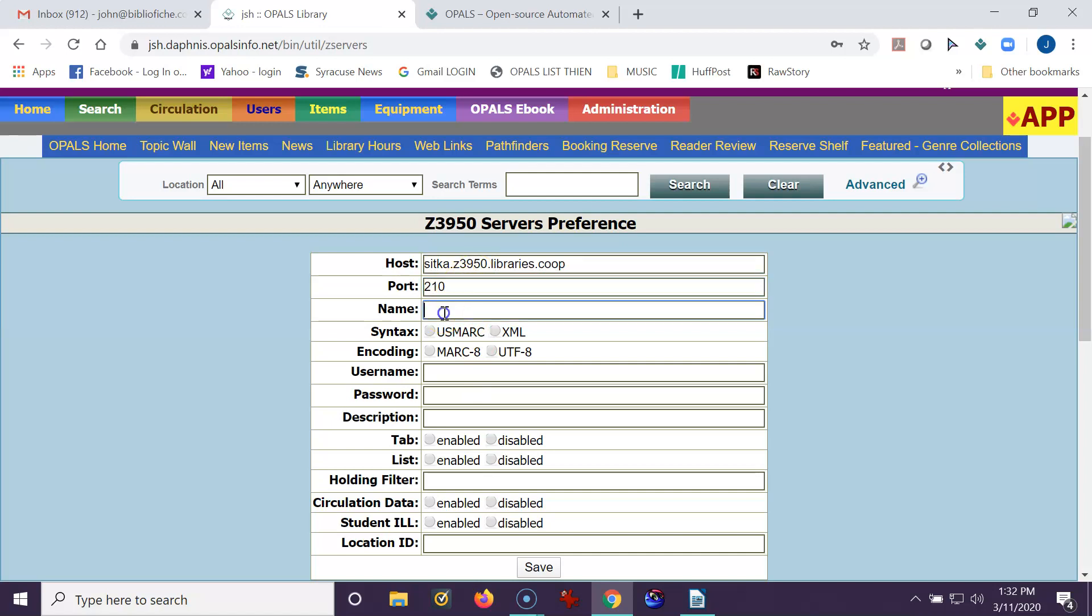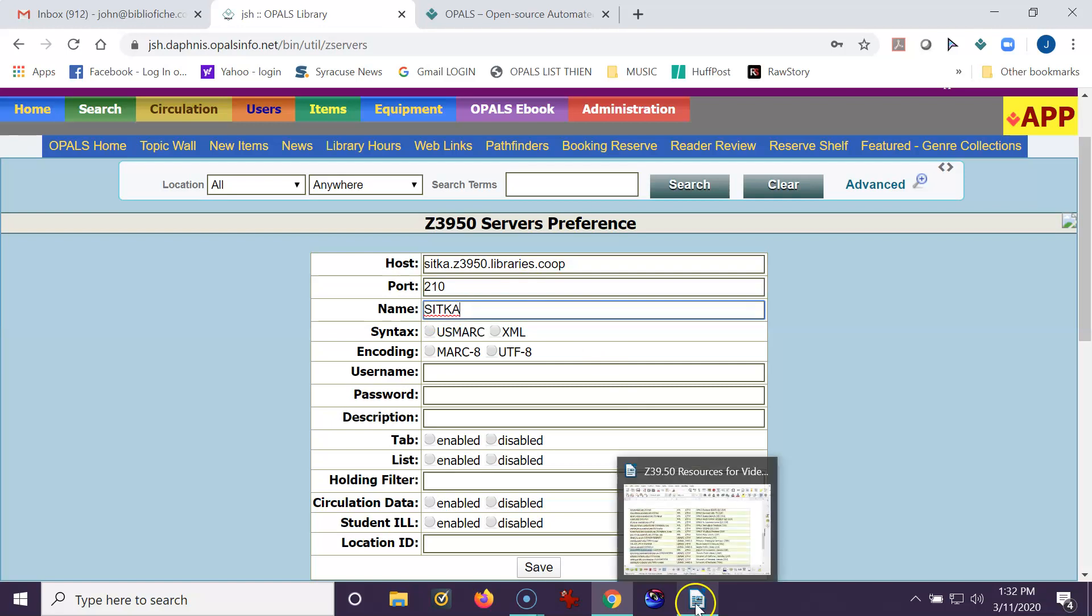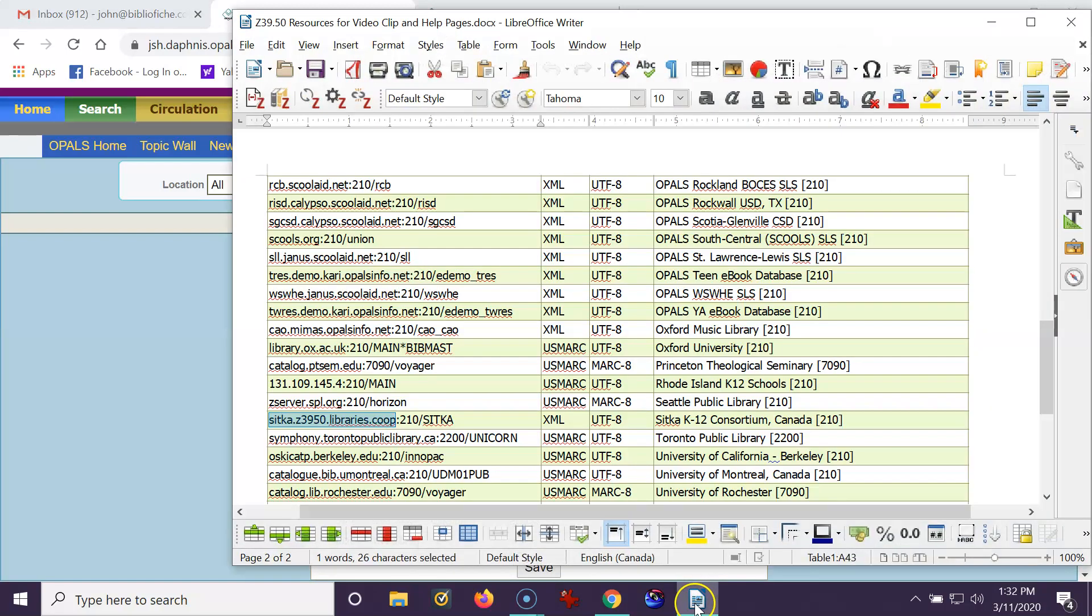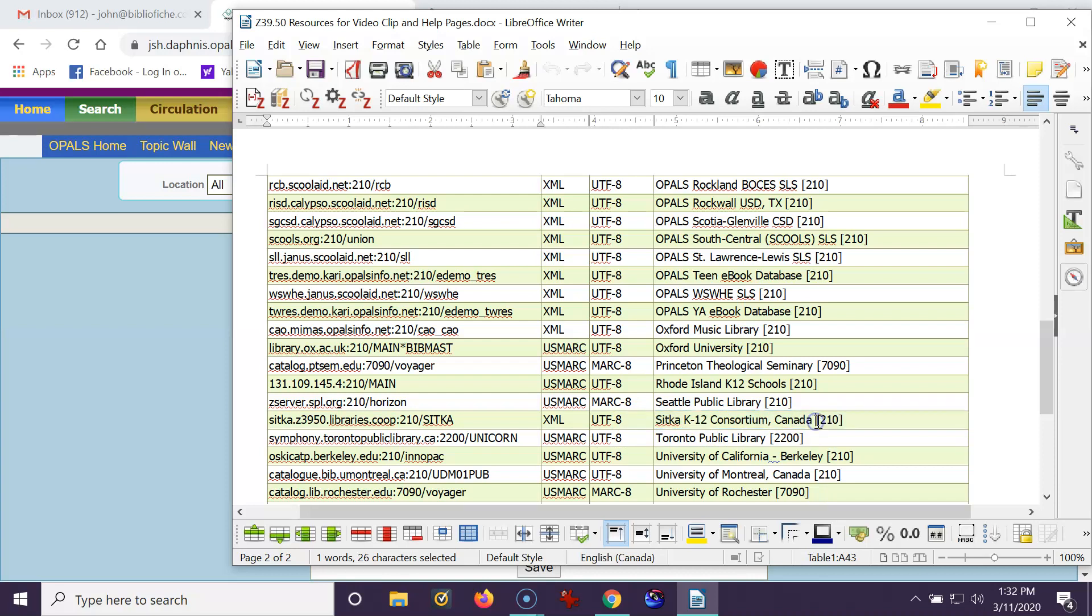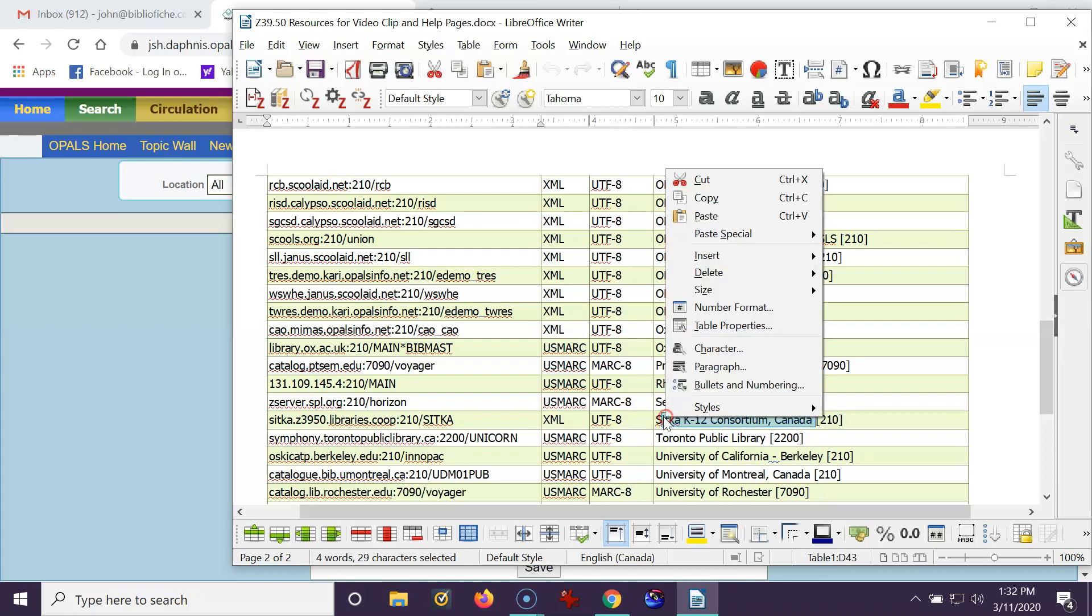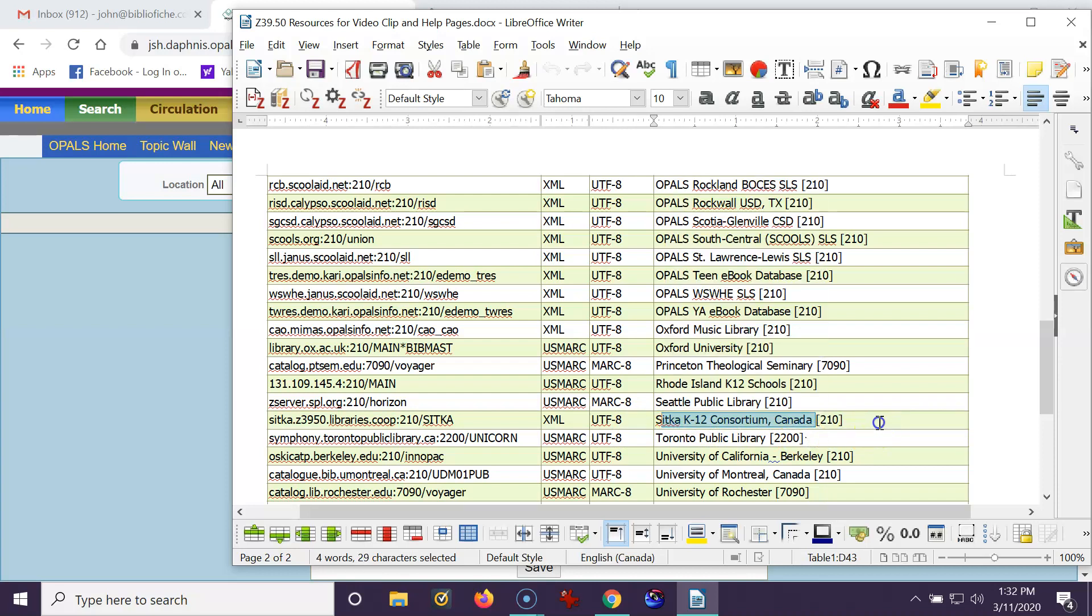I see that it's port 210. I know it's Sitka. You could copy it. I'll just type it in. I'm going back to the list, and I see that the syntax is XML UTF-8. So I'll remember that, and I'm just going to copy the name of the site and put it into the description. Sorry about the copying. I'm trying to be very careful.